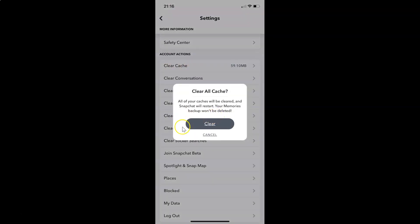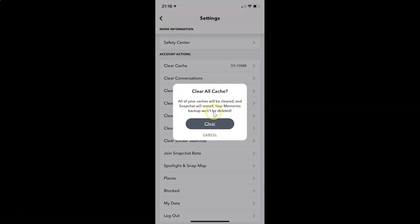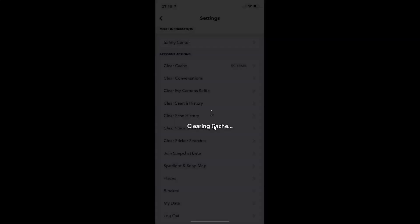Here I have this popup: Clear all cache. Here's the message - let's read that. All of your caches will be cleared and Snapchat will restart. Your memories backup won't be deleted. In order to clear all cache you have to tap on this clear button. Let me tap on this.